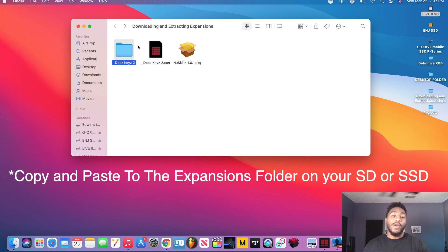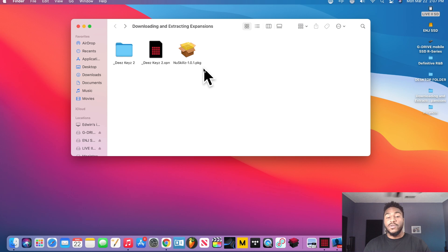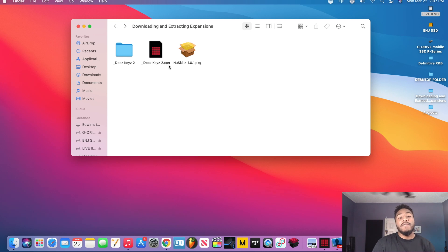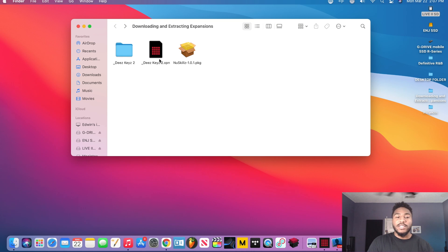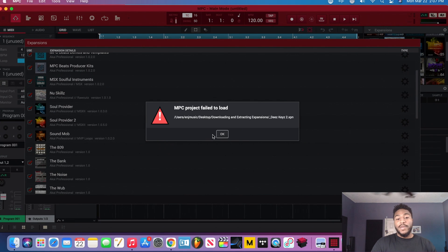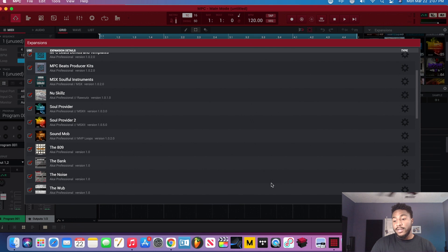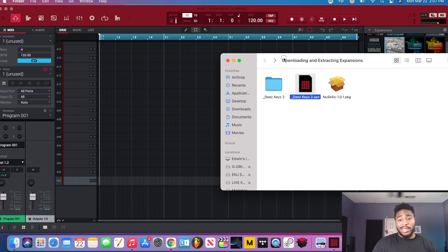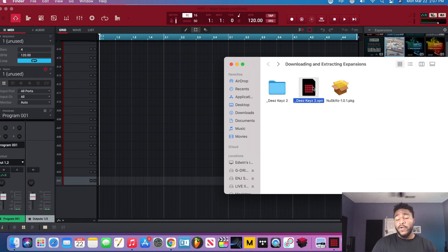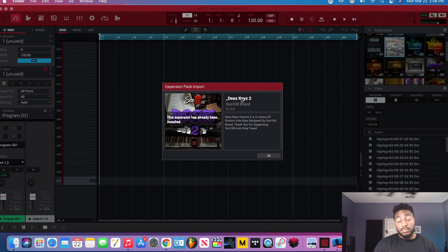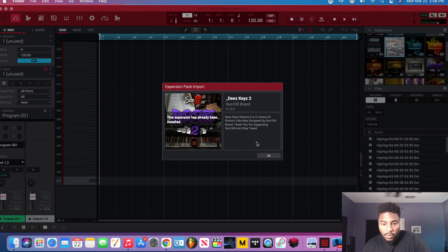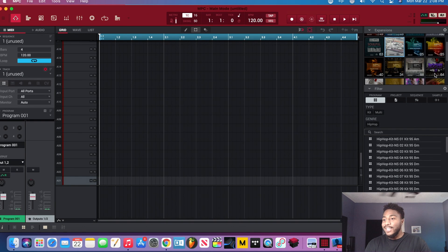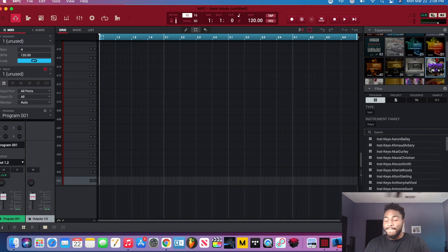Now the next two deal with the MPC software right, but we're going to deal with this one right here first, the .xpn file. The .xpn file has to be imported into the software itself, so you can't double click it because watch what happens when I do. What does it tell me? MPC project failed to load. Alright, let me close this out. What I have to do literally is, like I said, import it by dragging and dropping it into the software. Alright, so I dragged it into the software and I imported it. It's letting me know that it's been imported and it's already been installed, so that's okay. So as you see, These Keys Too is already here, I've already imported it, so I'm good to go right.